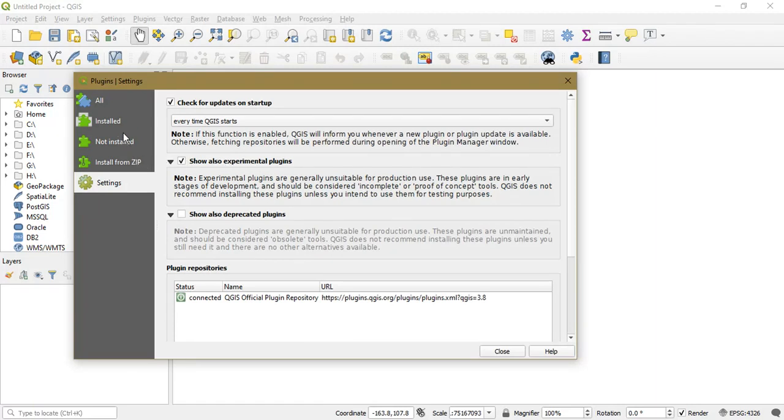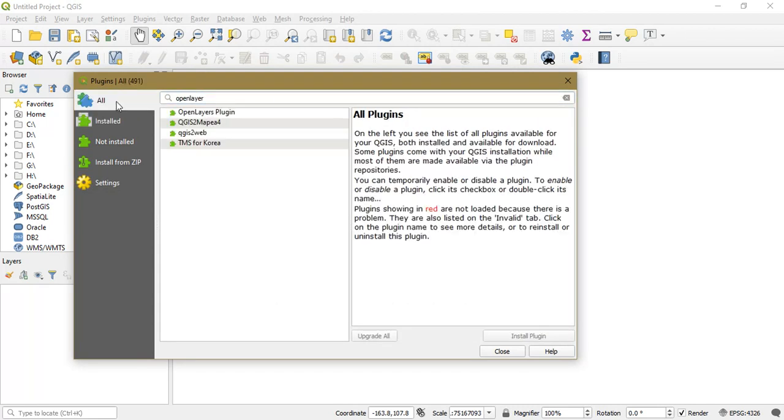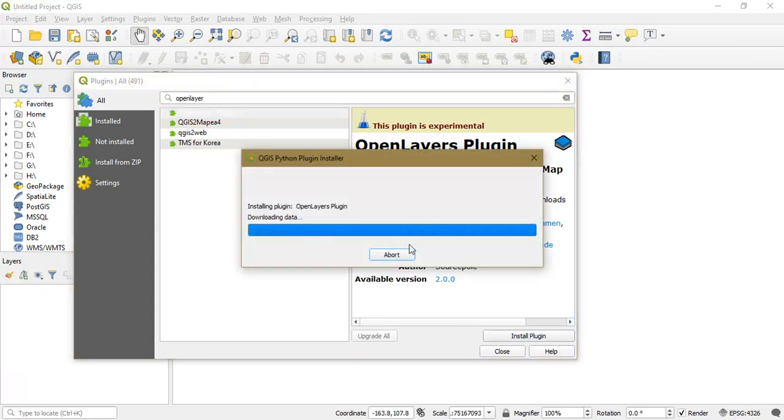It is automatically shown to us. So we can just install it here.